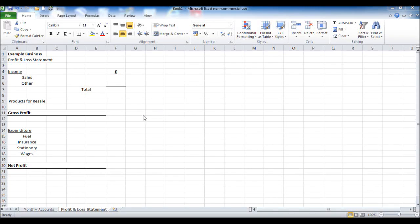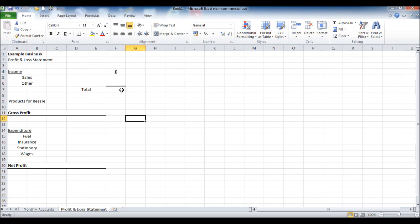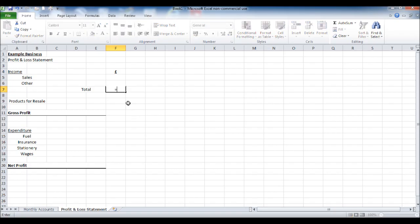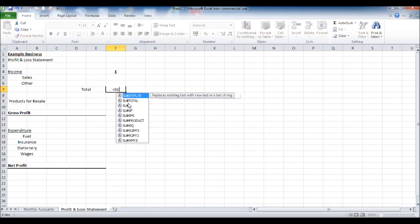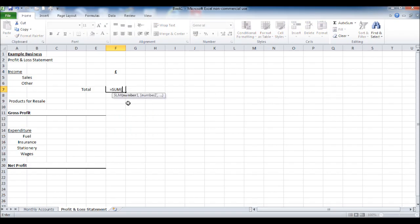Welcome back. We'll carry on with this profit and loss statement. In this video we're going to start putting in the formulas so this profit and loss statement will total things automatically.